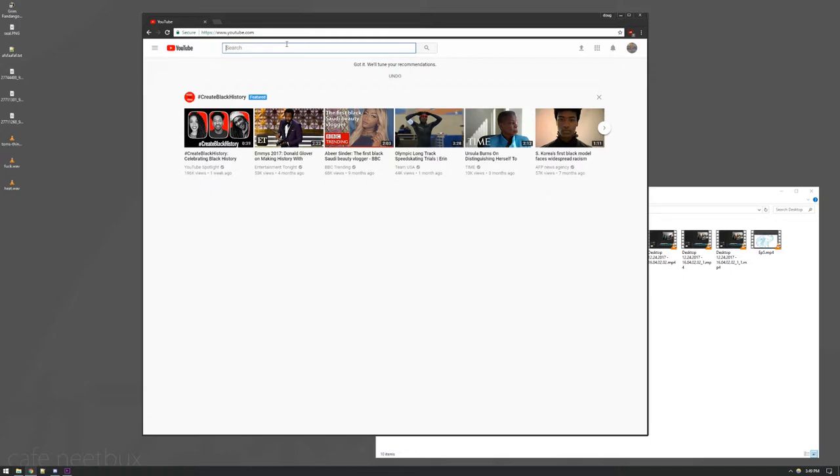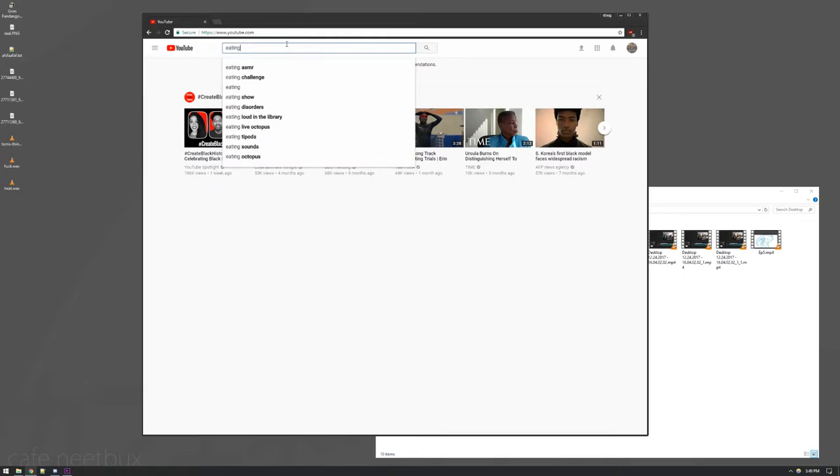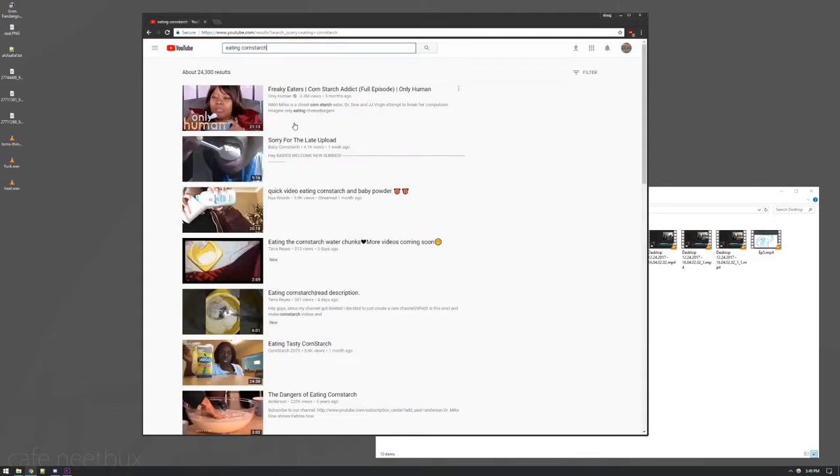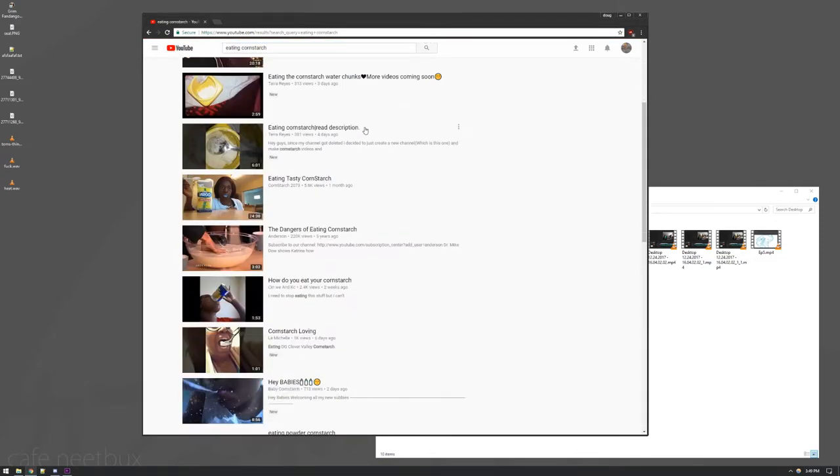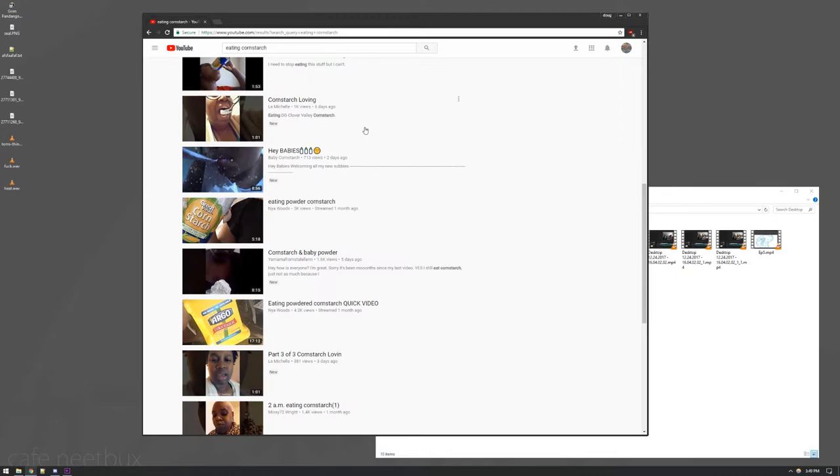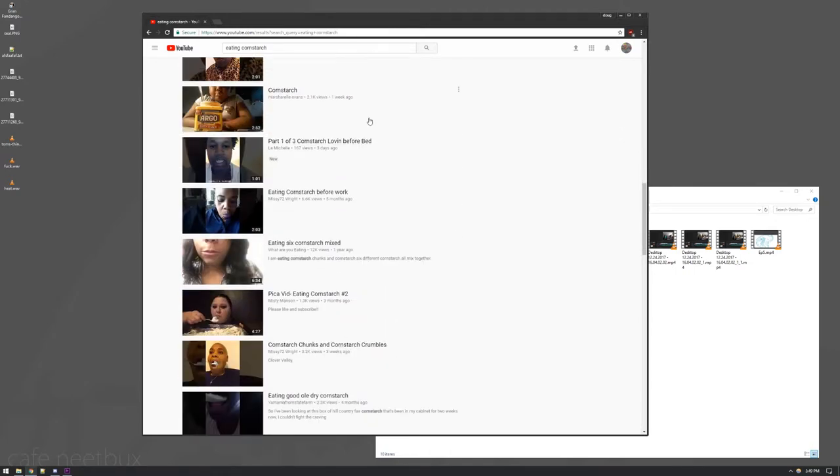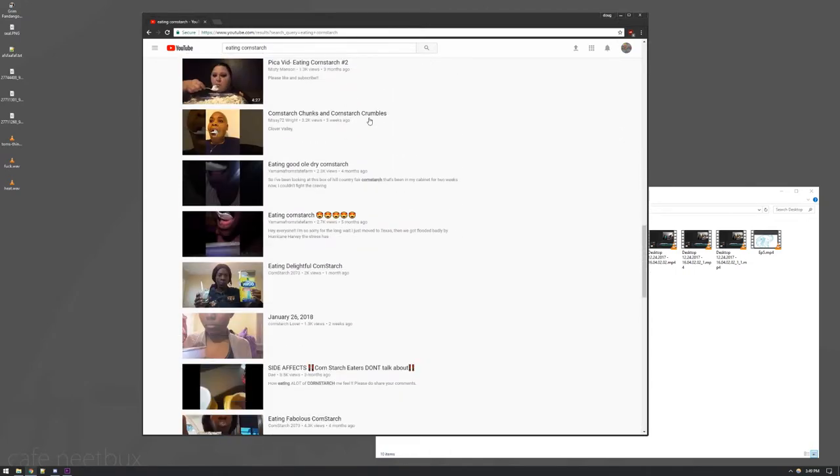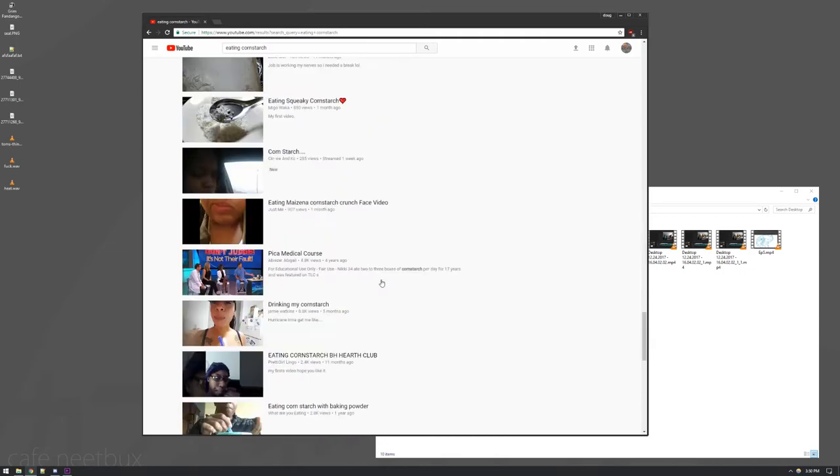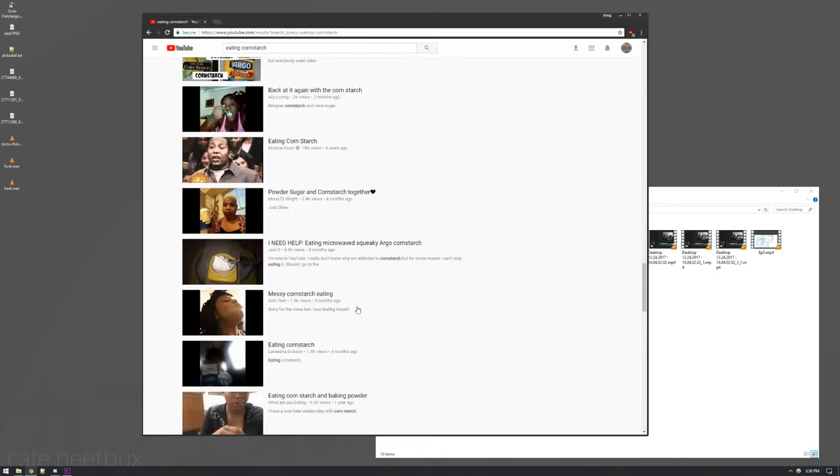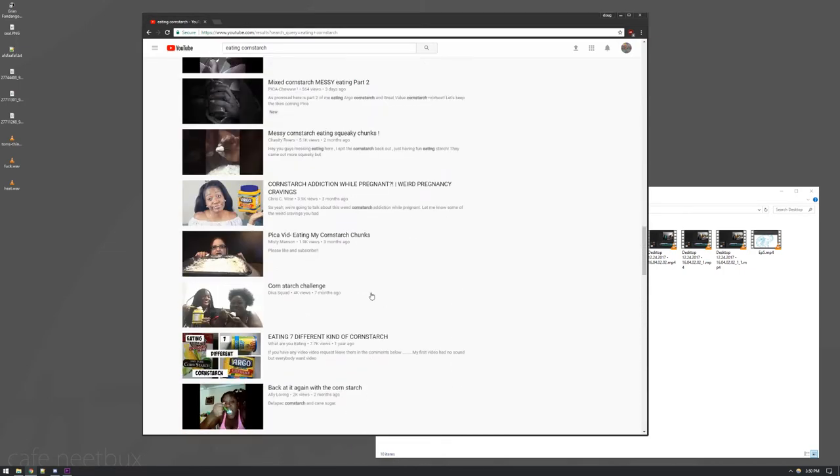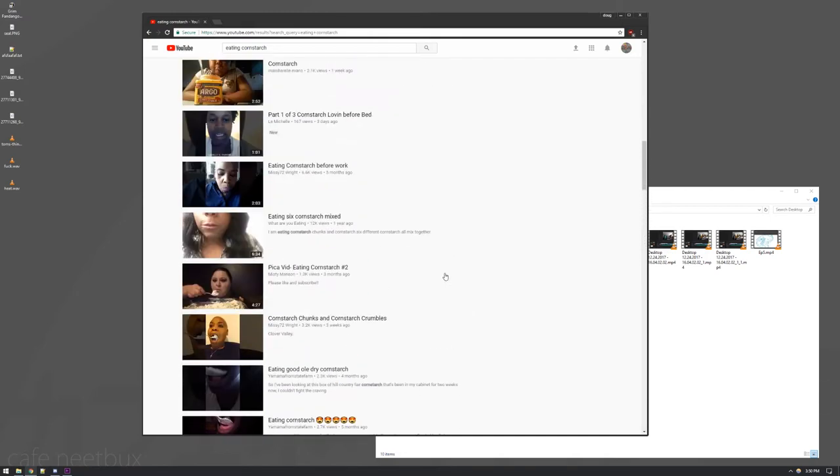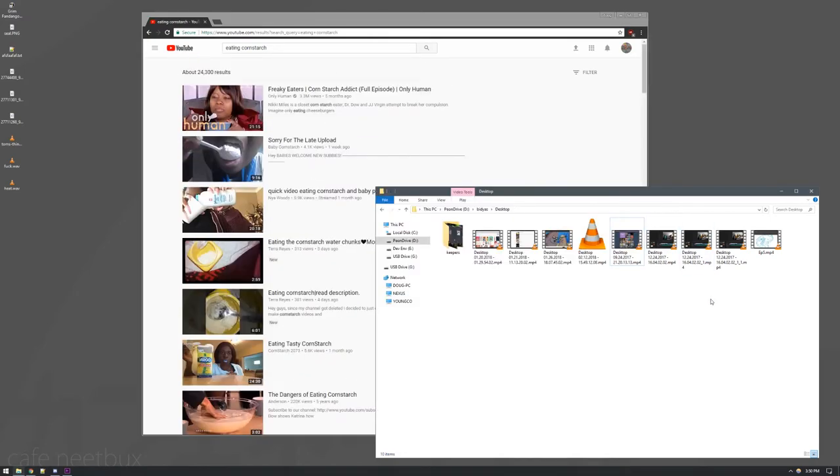So if I go here and I type eating cornstarch right there, I get about 25,000 results of, and there's nothing wrong with this, but just black people eating cornstarch. There's this one white woman just eating spoonfuls of cornstarch, and there's nothing wrong with that. Maybe they just know something that I don't. The funny thing about it is,